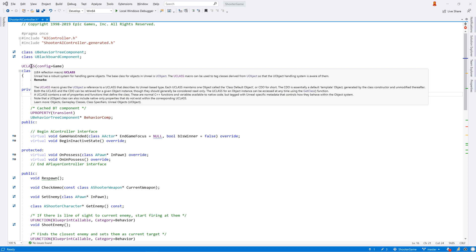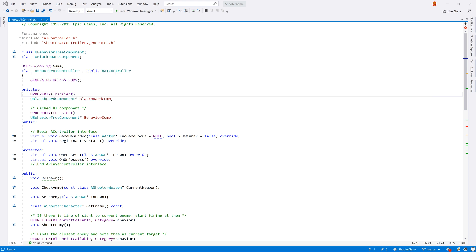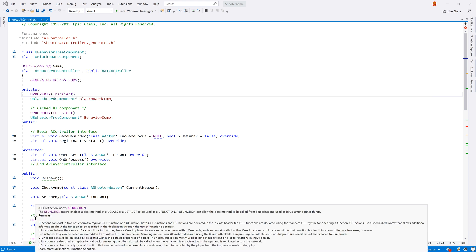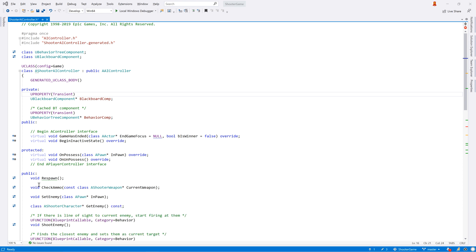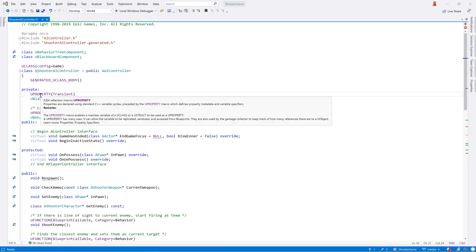ReSharper C++ has built-in knowledge of the reflection macros used by the Unreal header tool to gather information for the details pane in the editor, serialization, and garbage collection.